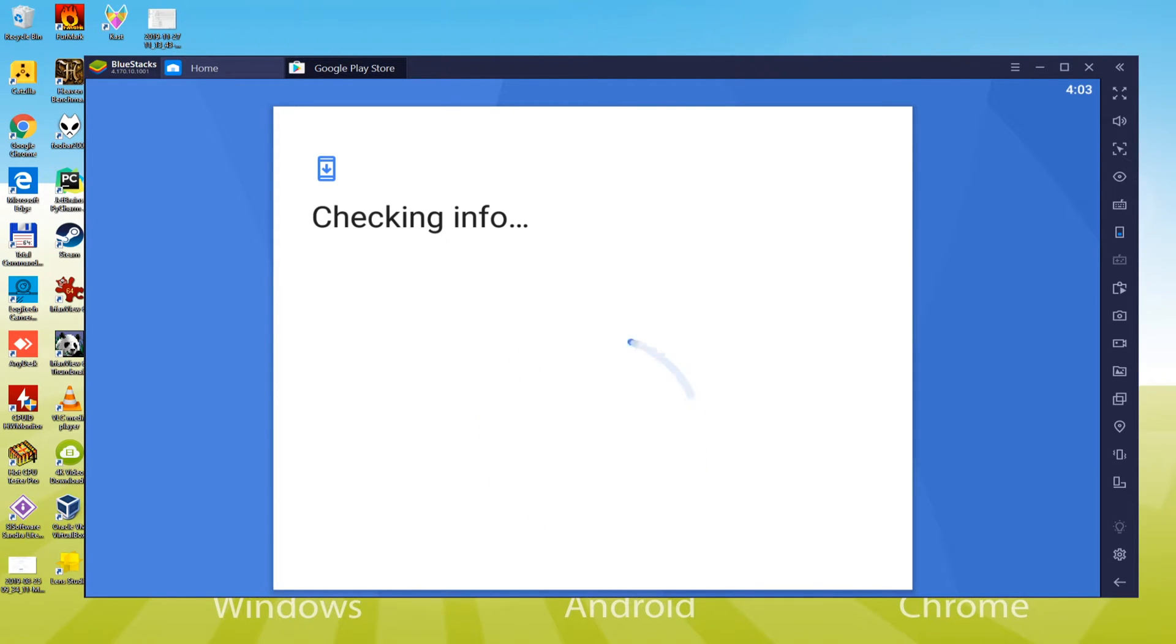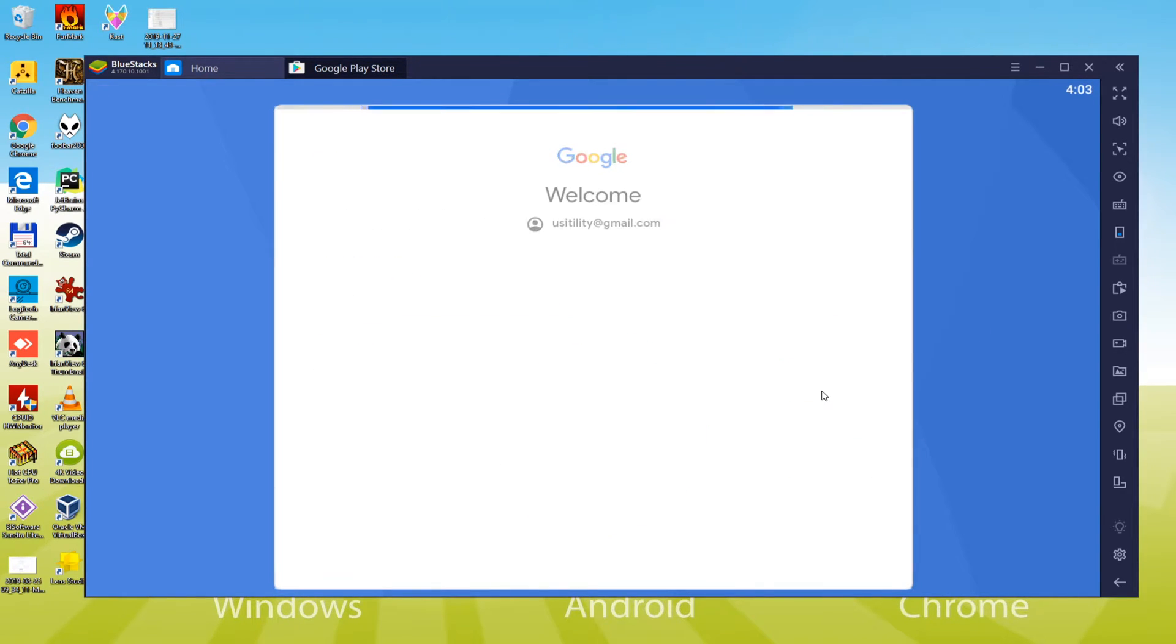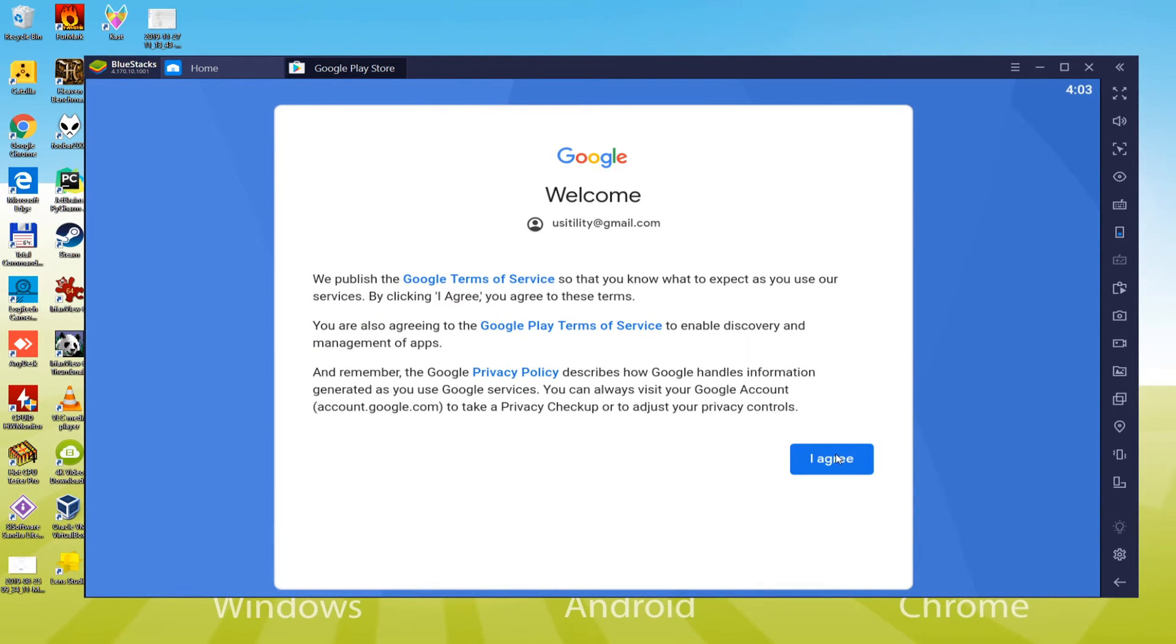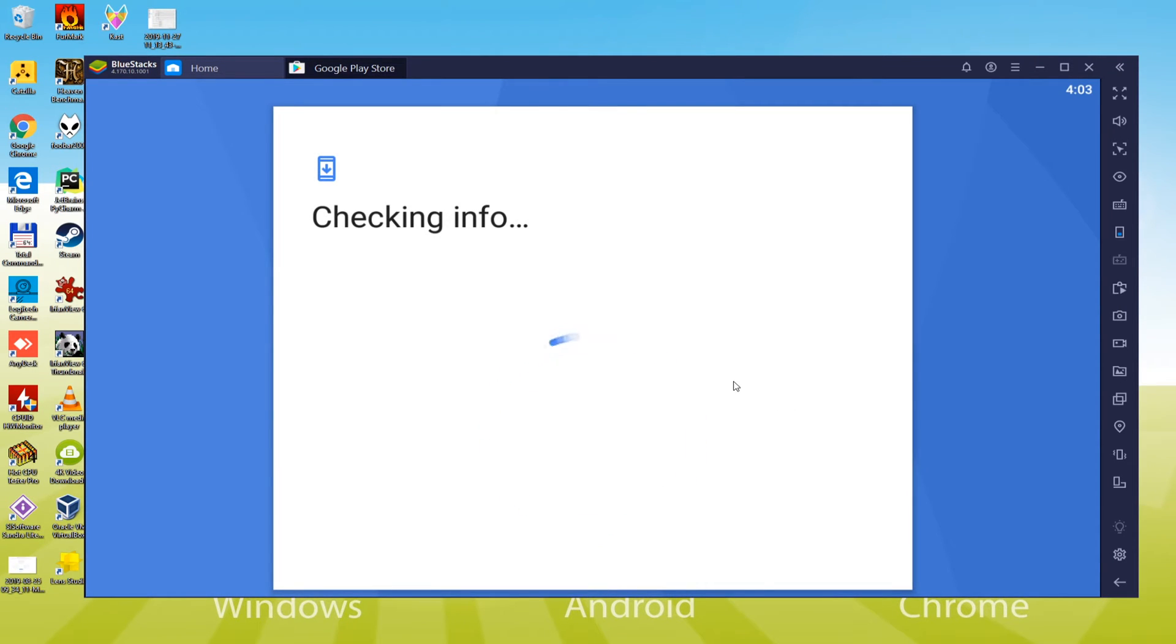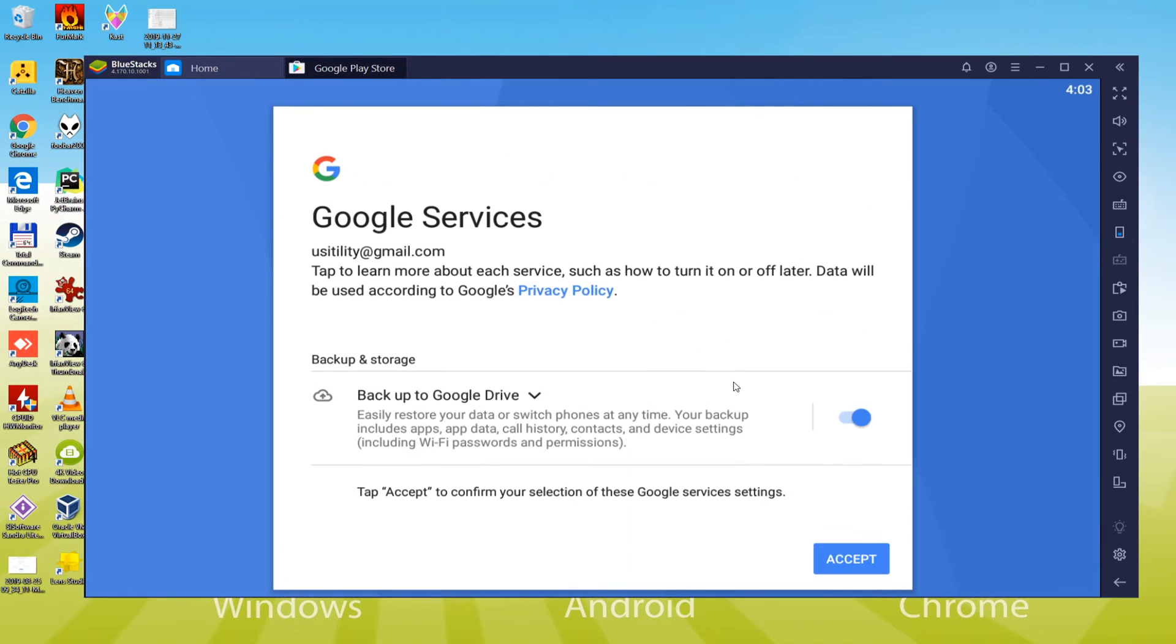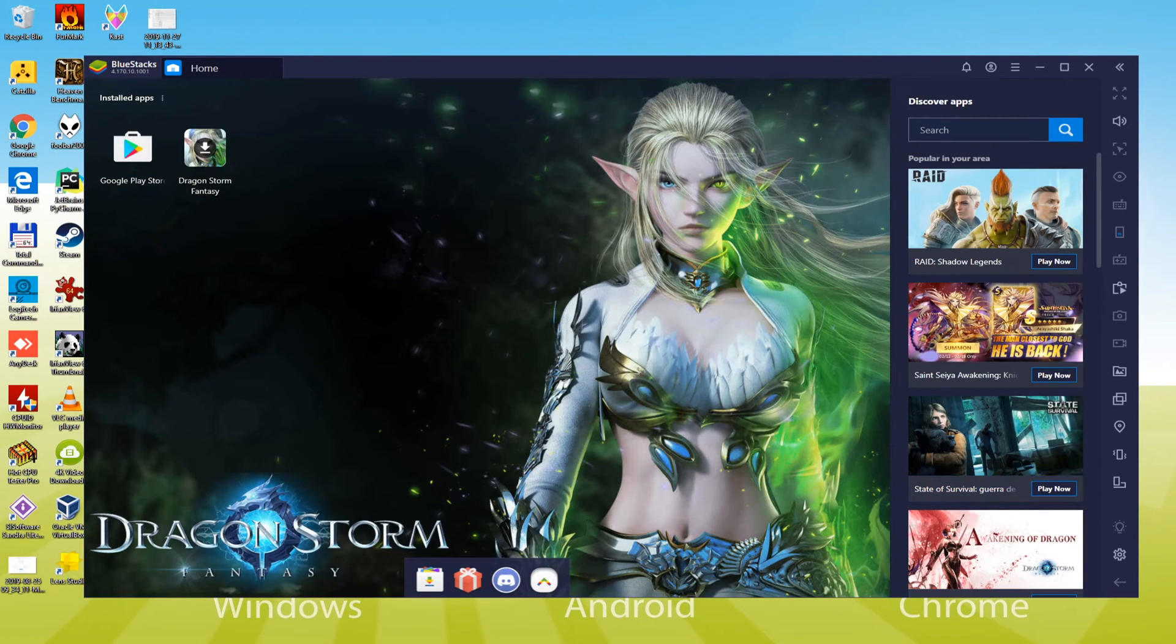In this step, we're going to log in to the Google account. Look, we've entered our Google account. To continue game installation, we accept the terms of use by clicking I agree. It asks for making backup of the device in the cloud, but we don't require it so we press No.